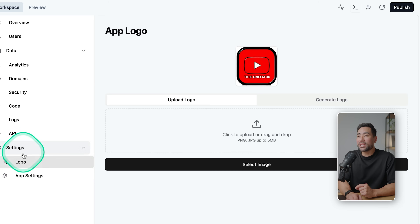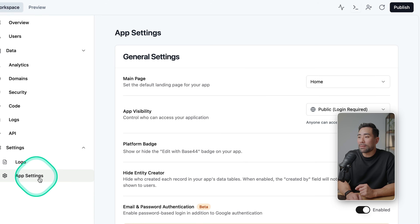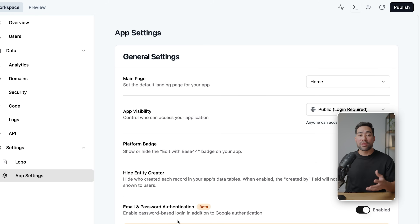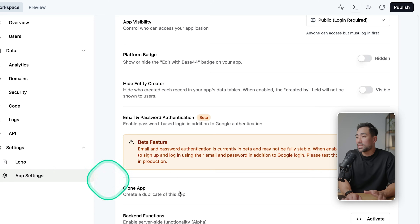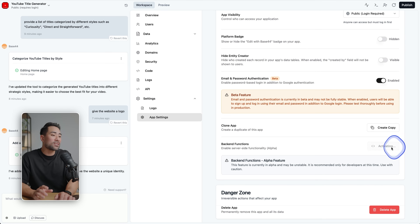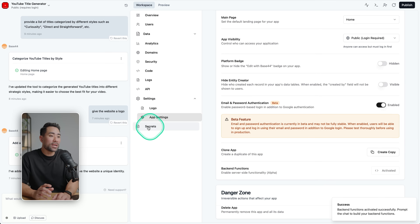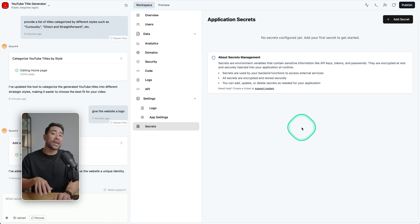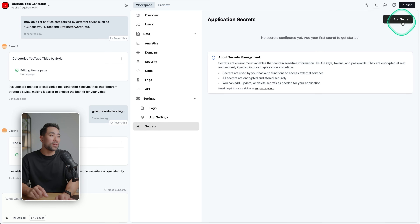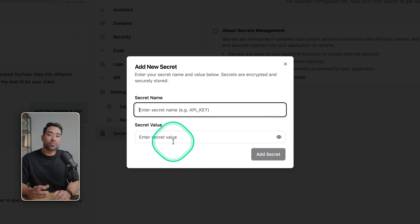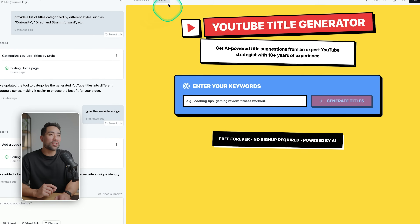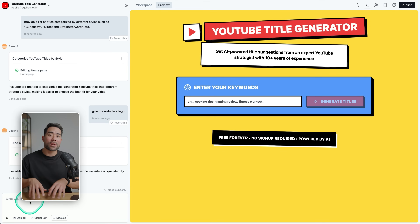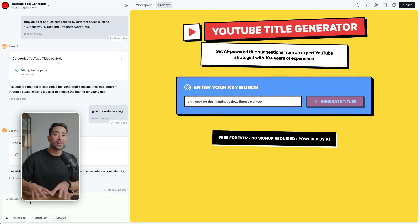Under Settings, you can customize your app logo. If you want to integrate third-party APIs such as OpenAI, go to App Settings at the bottom. Under Backend Functions, click Activate and you'll see a new section called Secrets — this is where you add your secret API keys by clicking the button, giving it a name, and entering the value which is the API key. Once done, go back to your app and prompt it to integrate and use that on the backend instead of the default ones.